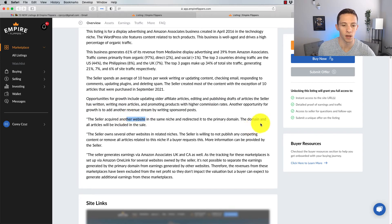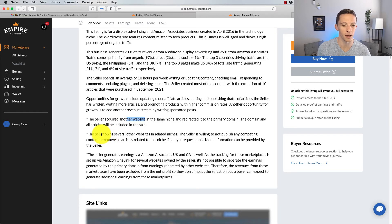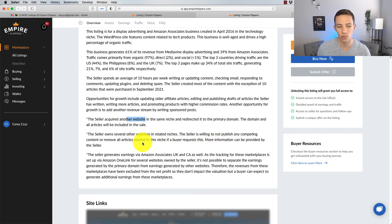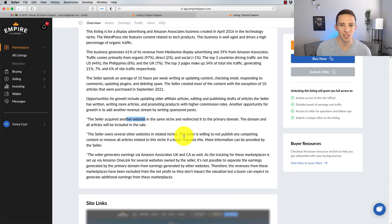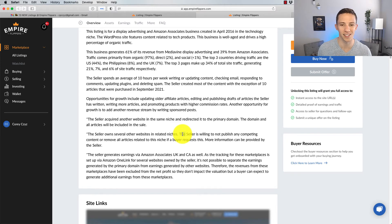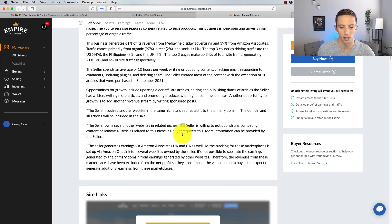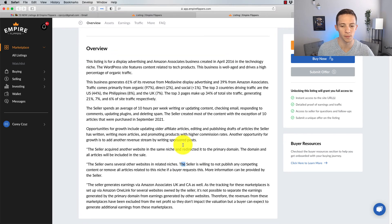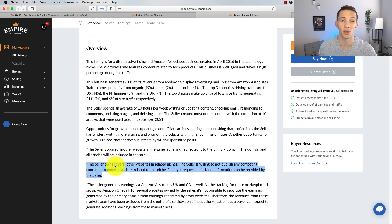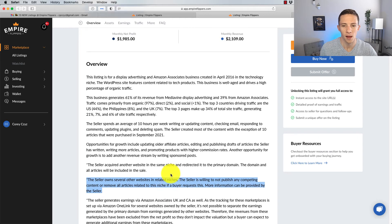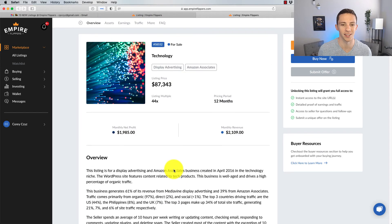Okay, so you definitely want to check out what was on that other website that they acquired. The domain and all articles will be included in the sale. So you have two domains you really need to check here to make sure there's nothing spammy going on with them. The seller owns several other websites in related niches. The seller is willing to not publish any competing content or remove all articles related to this niche. So you'd want to definitely do some due diligence into what the seller has. I would say in the online space, particularly in technology, it probably isn't going to be a problem, but you want to make sure that he's not covering the exact same type of products you are. I would definitely want to know what the seller owns and what he's up to.